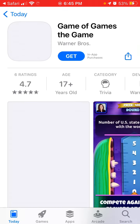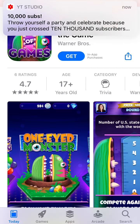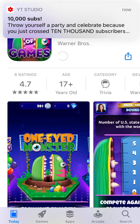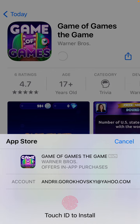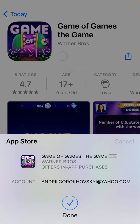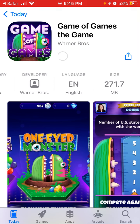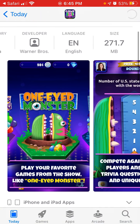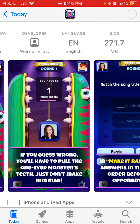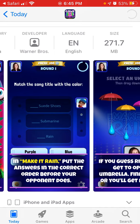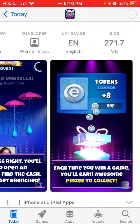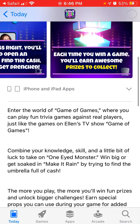Here is the app — just use Touch ID to install it. The size is 270 megabytes. Here is the app itself, and that's how you install it.